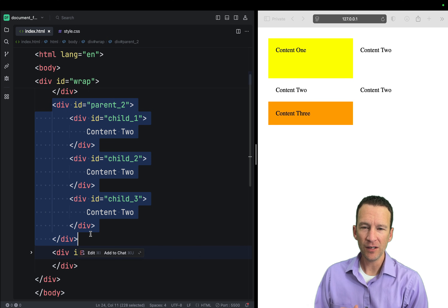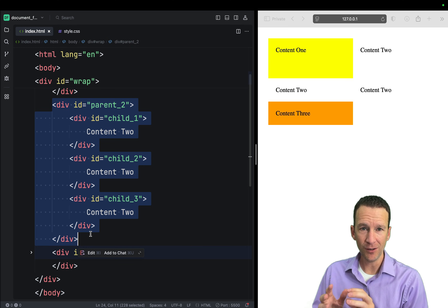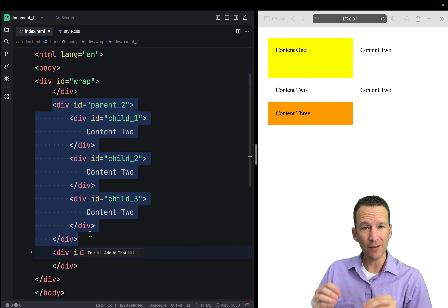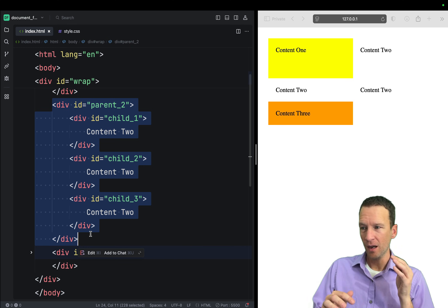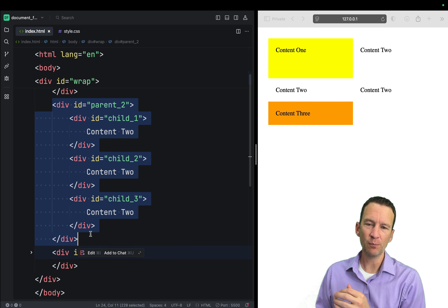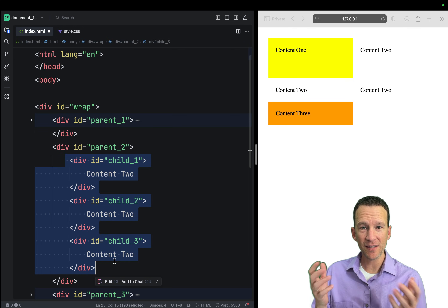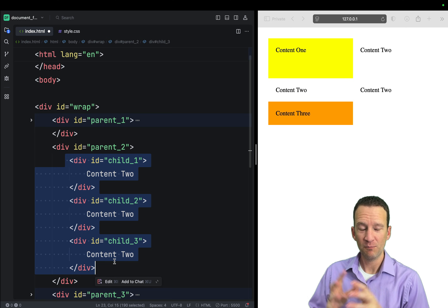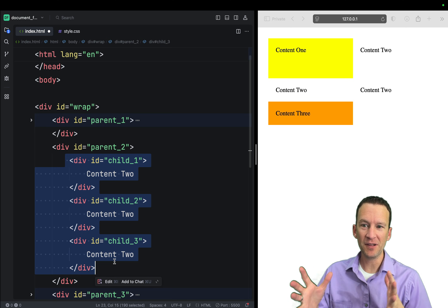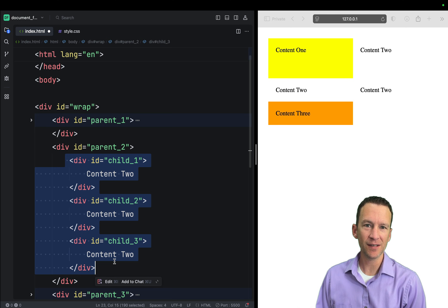All you need to recognize is that whenever you're working with display, you're altering the default document flow — and that all goes back to simple block versus inline. I hope that's helped you understand the CSS display property, which is a bit of a mystery for people starting out in CSS. We'll see you in the next one.